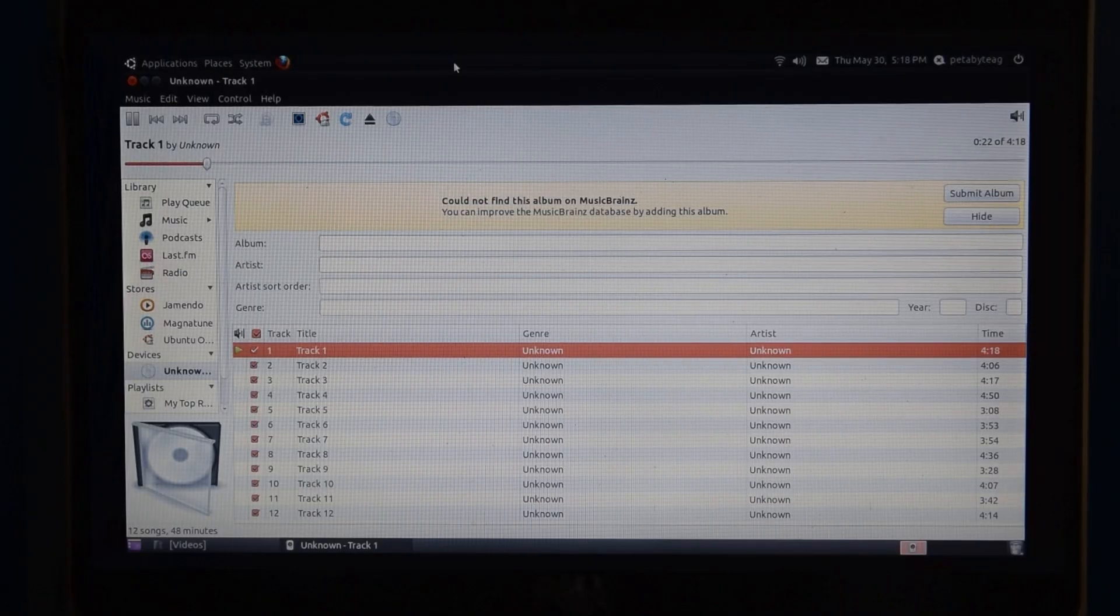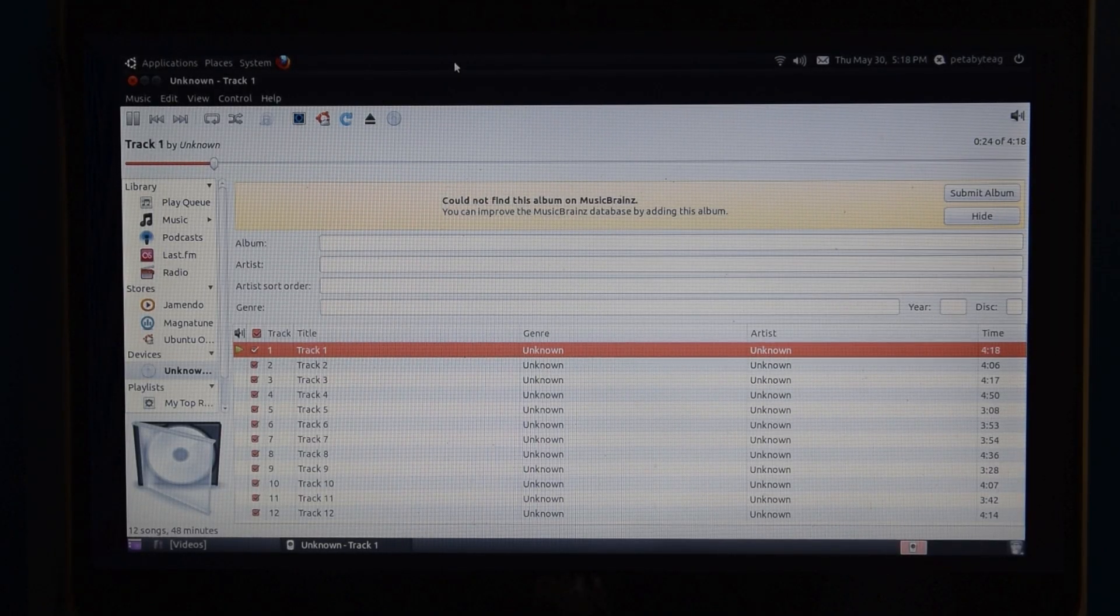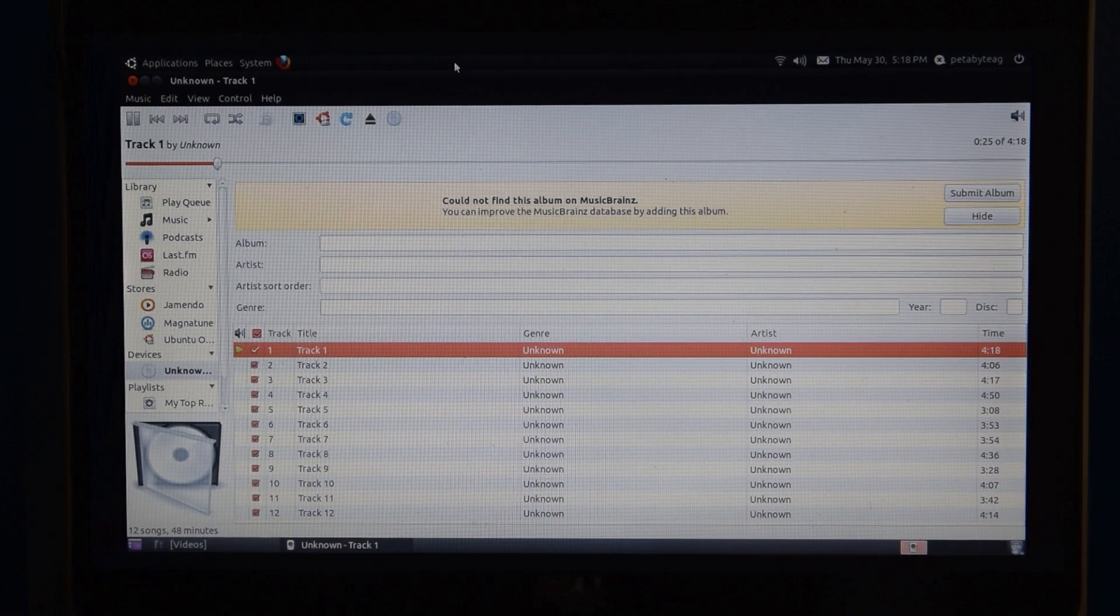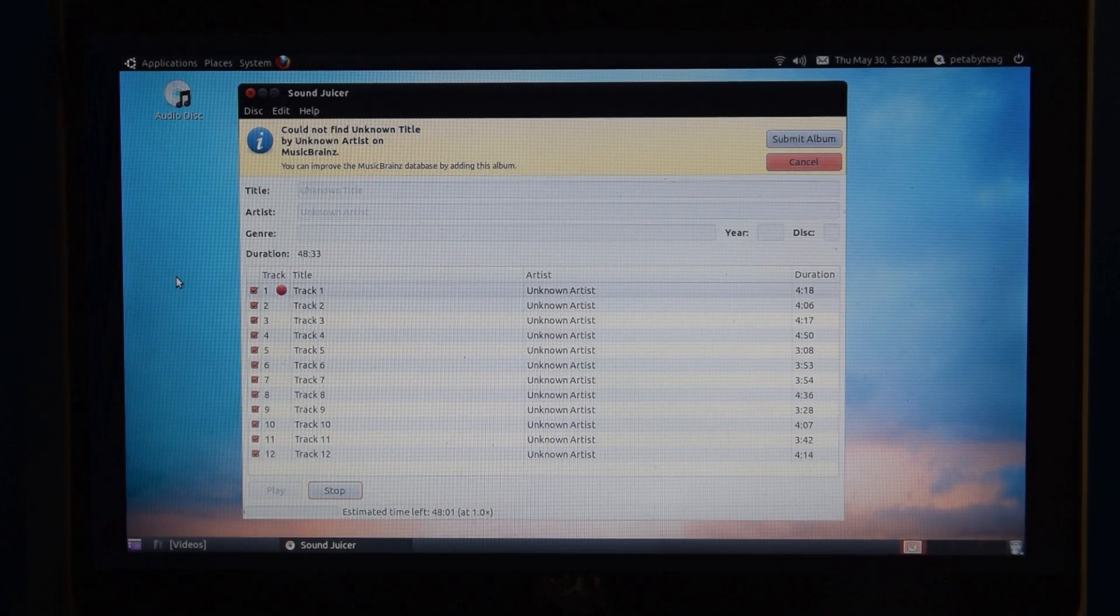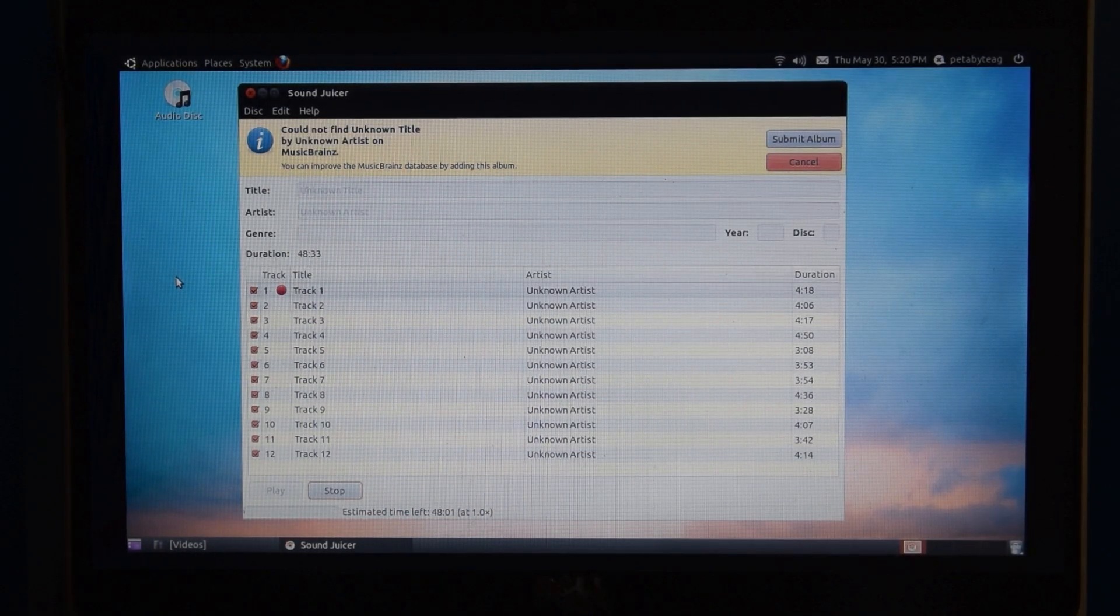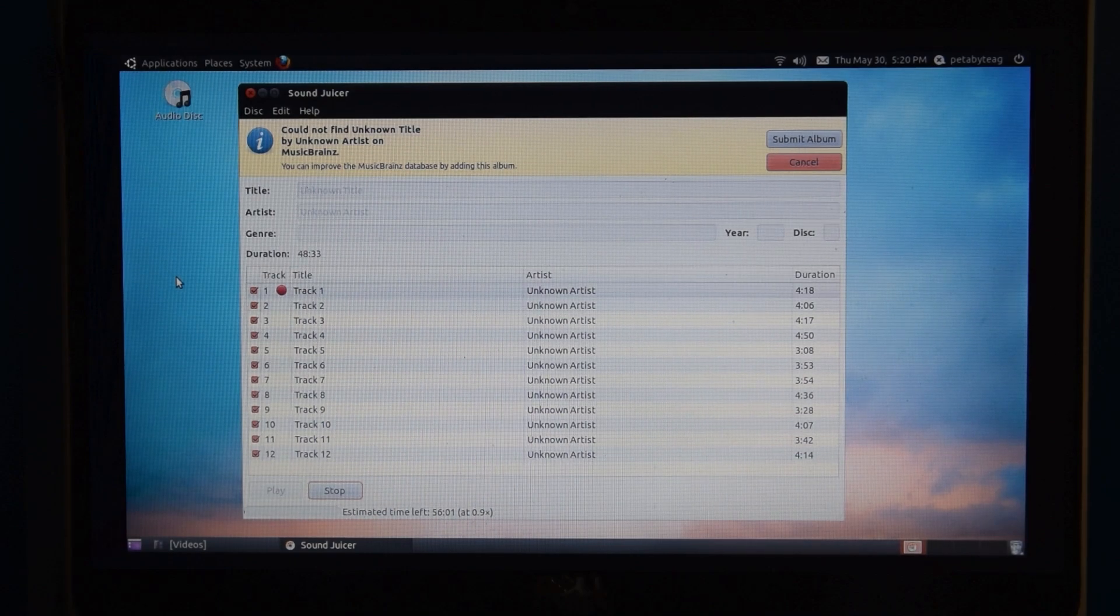Of course, it played just fine, but when I actually tried ripping it, it just kind of didn't really work. Like, it was going pretty slow.